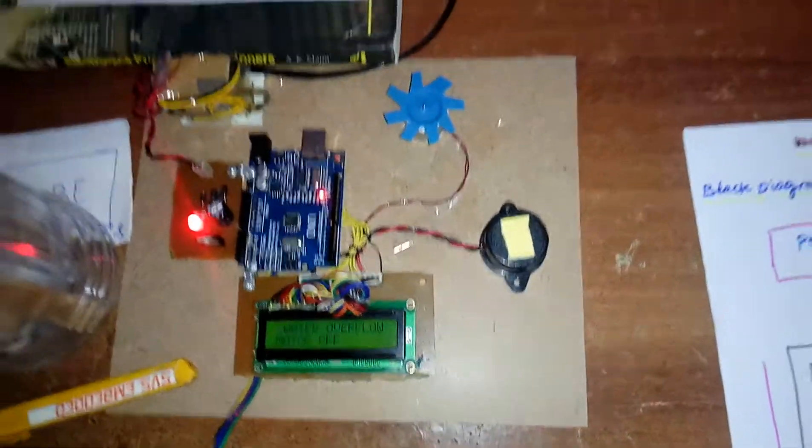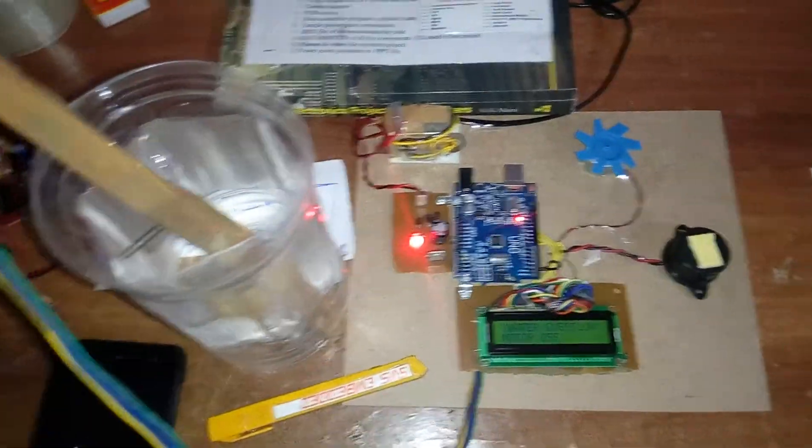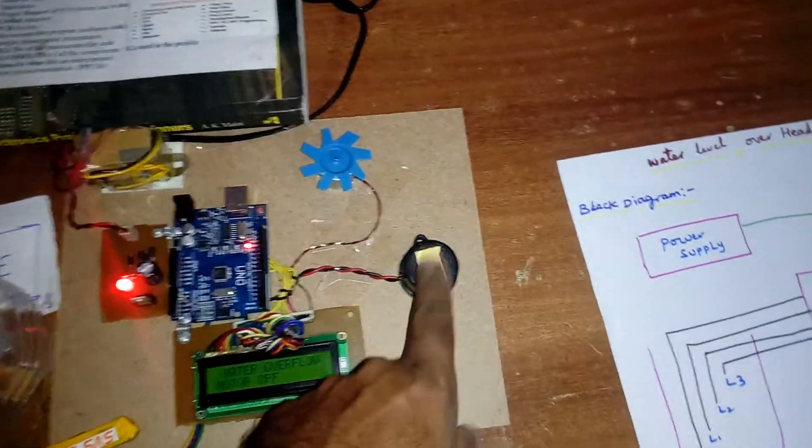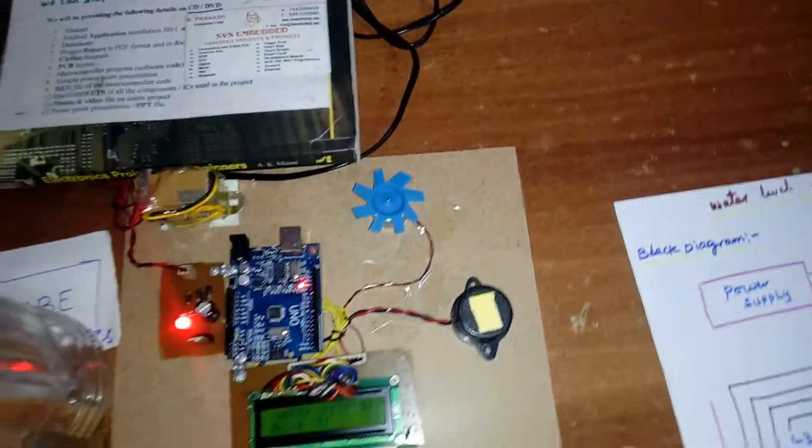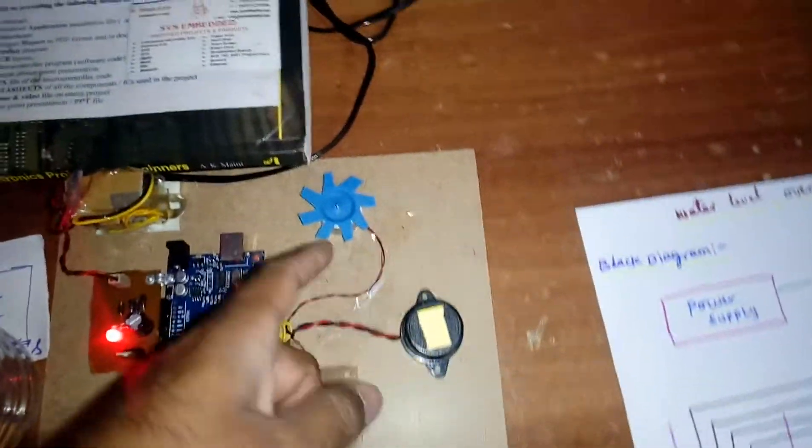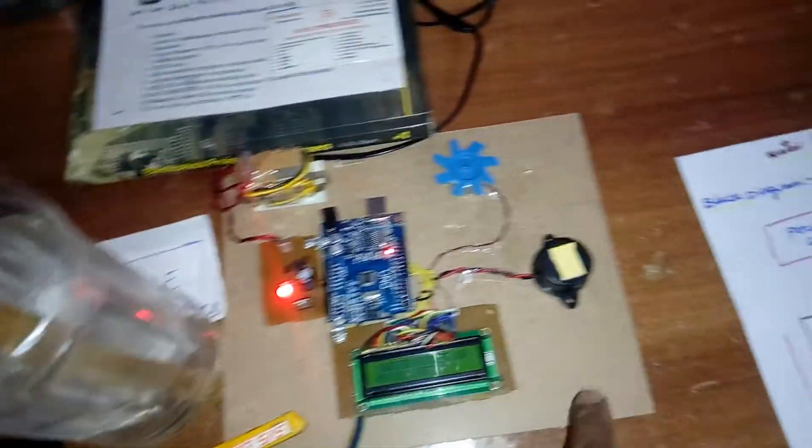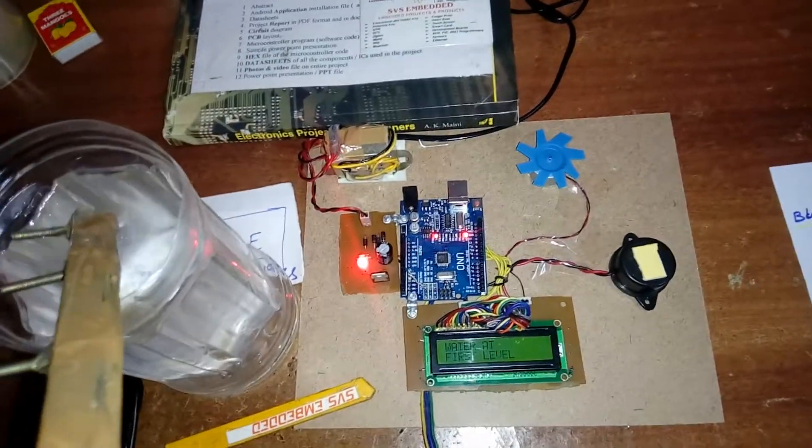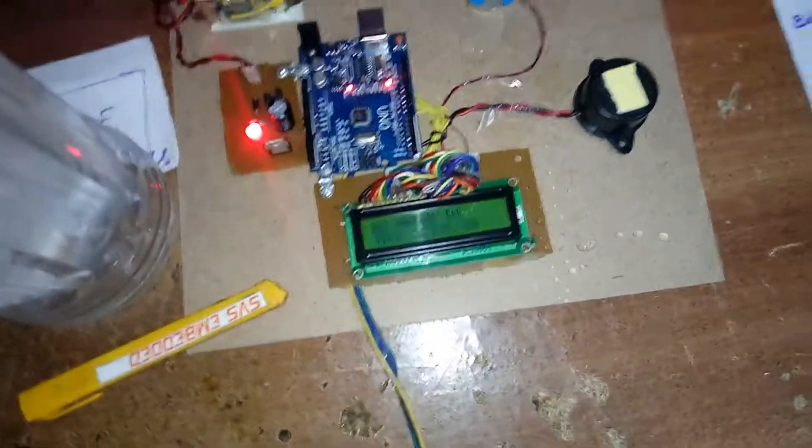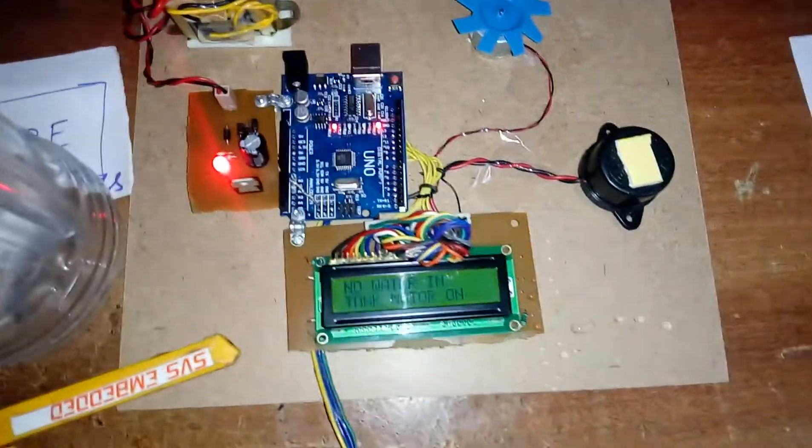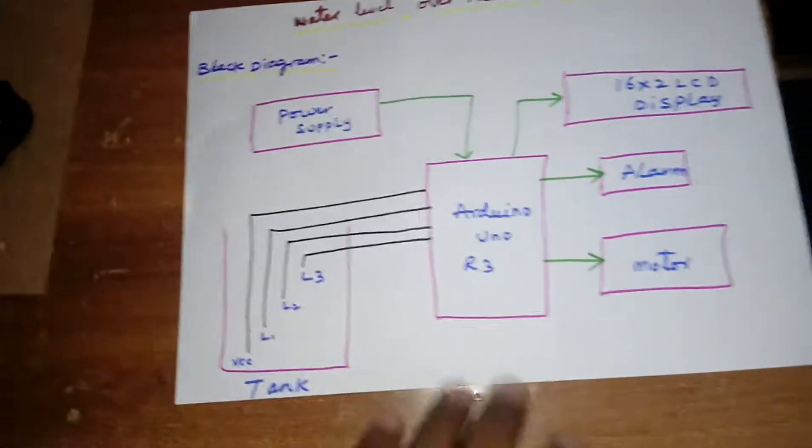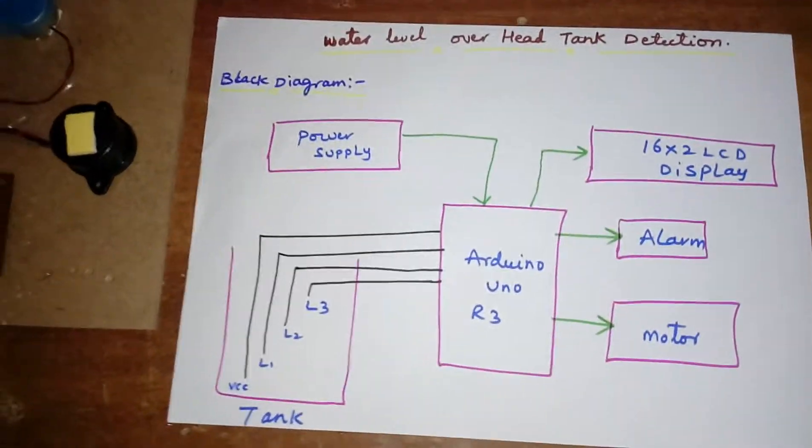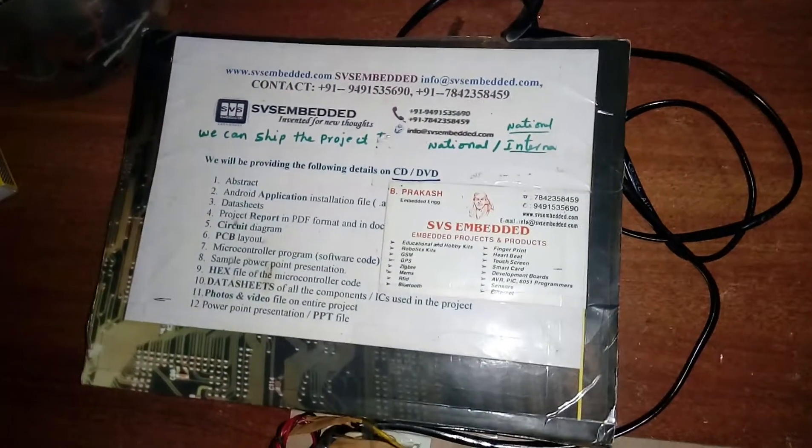Water level overhead tank detection: alarm on motor on if there is empty, alarm on motor off if it is full. So here Arduino Uno R3, alarm, motor, and LCD. Thank you. If there is any doubt, let me know at SVS Embedded.